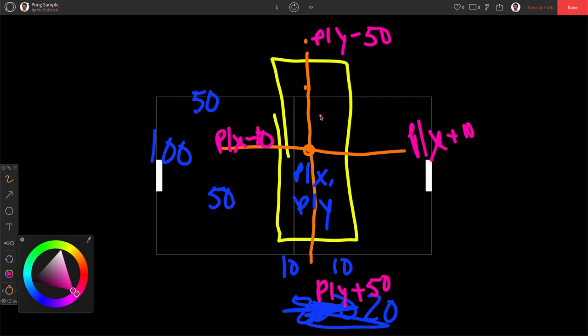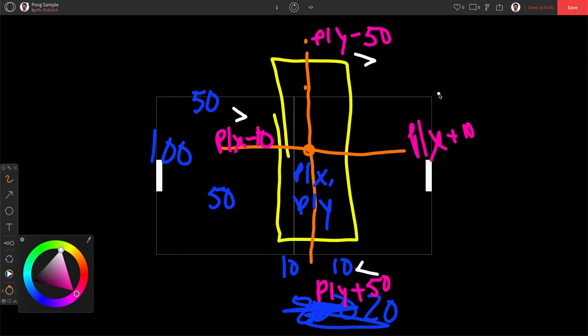Now if our ball is greater than this, but less than this, that means somewhere in between these two walls. And if it's greater than this, but less than this, it's somewhere in our paddle. So that means that our ball is somewhere in our paddle. It's greater than here, and less than here, and greater than here, and less than here. We've hit our paddle. And we're going to use that to make an extensive if statement.